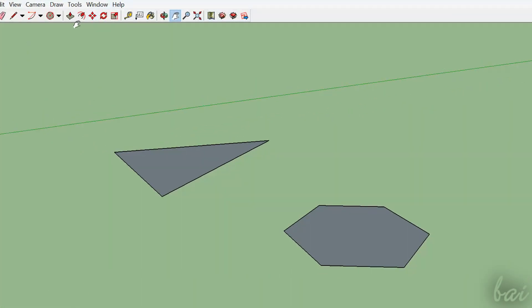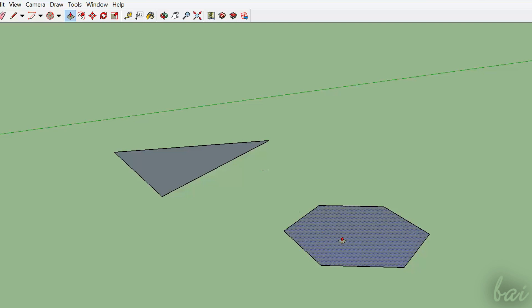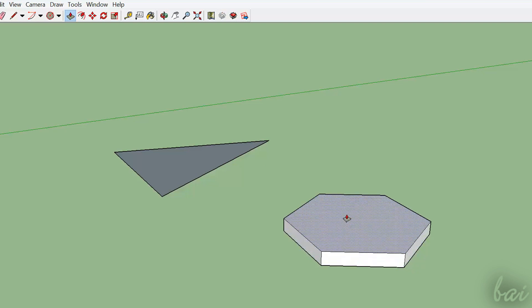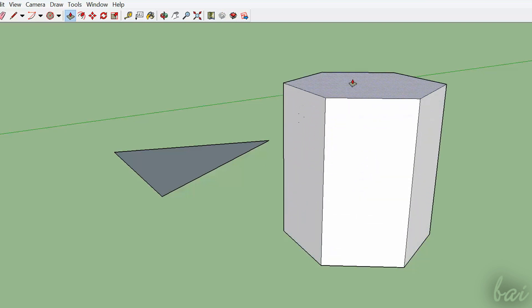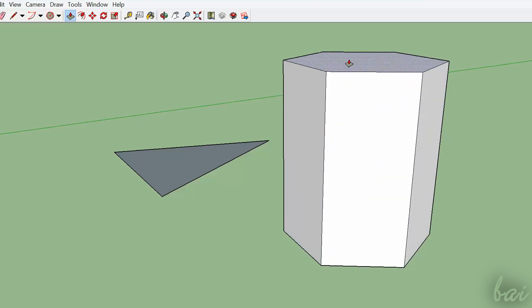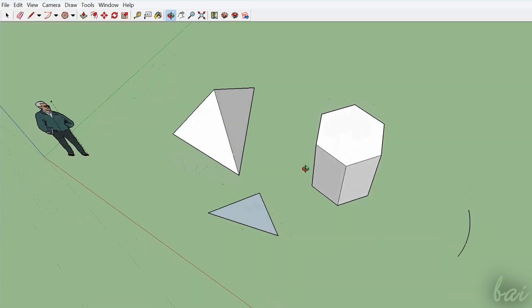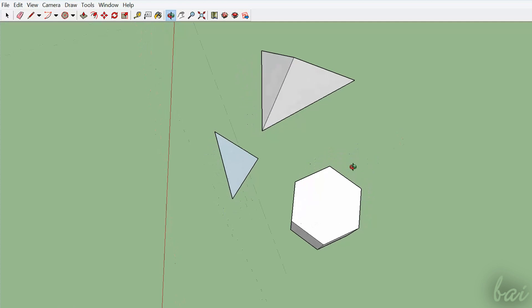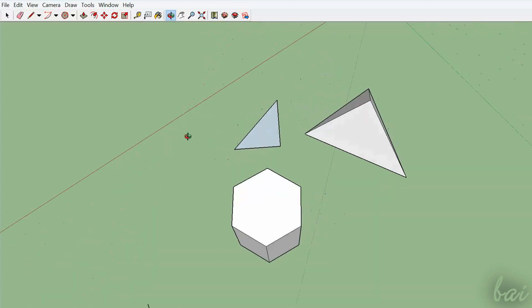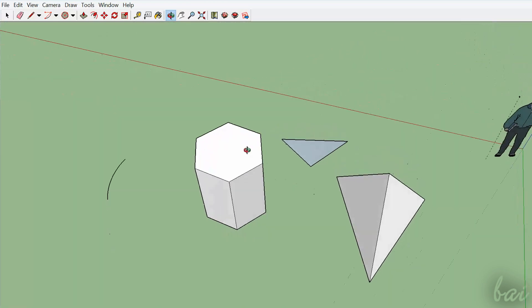SketchUp is a very good software for architectural projects and cut designs. Differently from others, like SolidWorks or AutoCAD, this software is great for who never used any CAD software before.